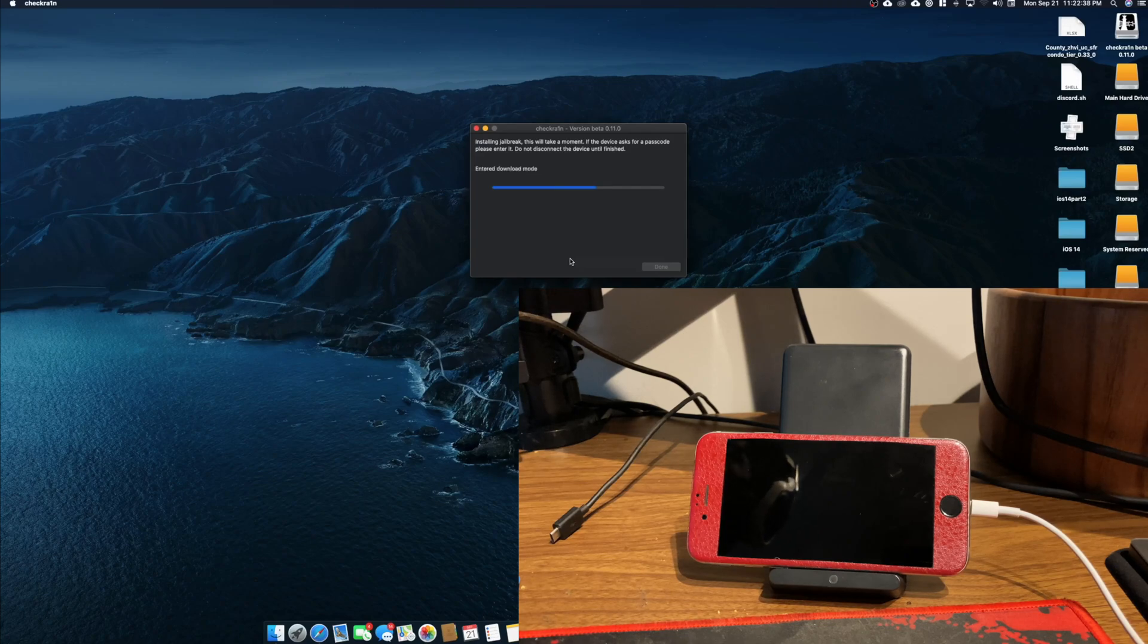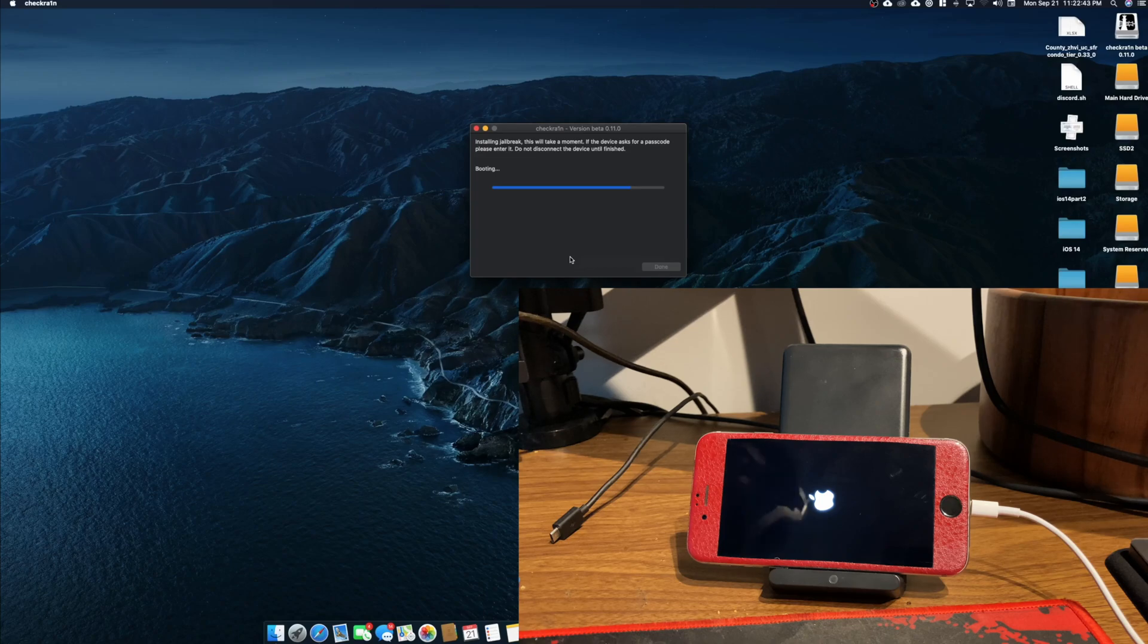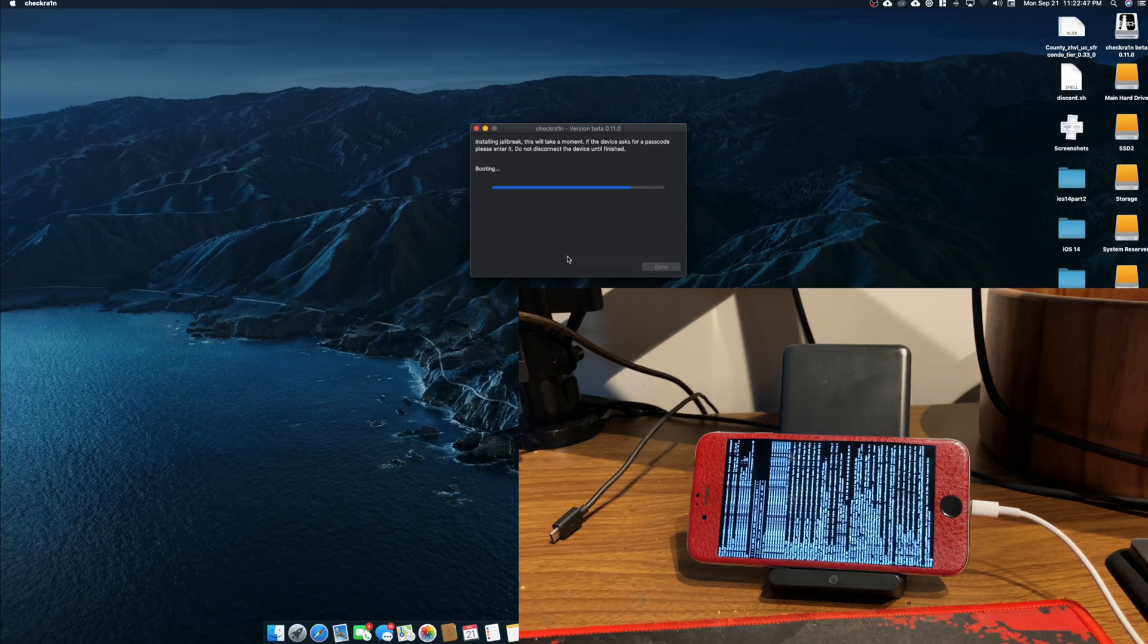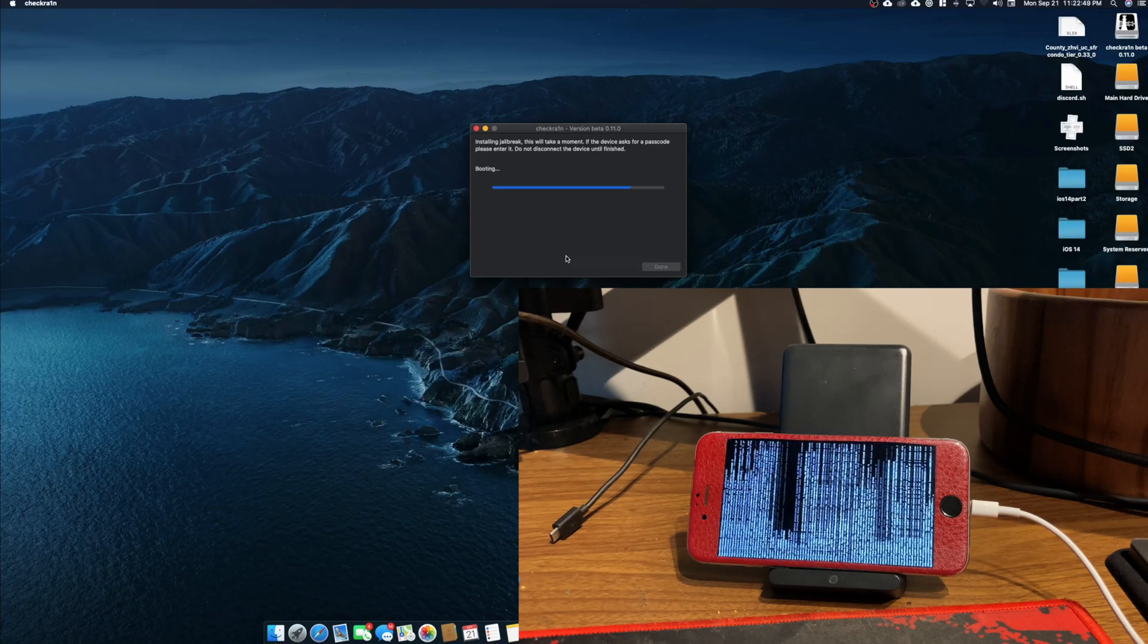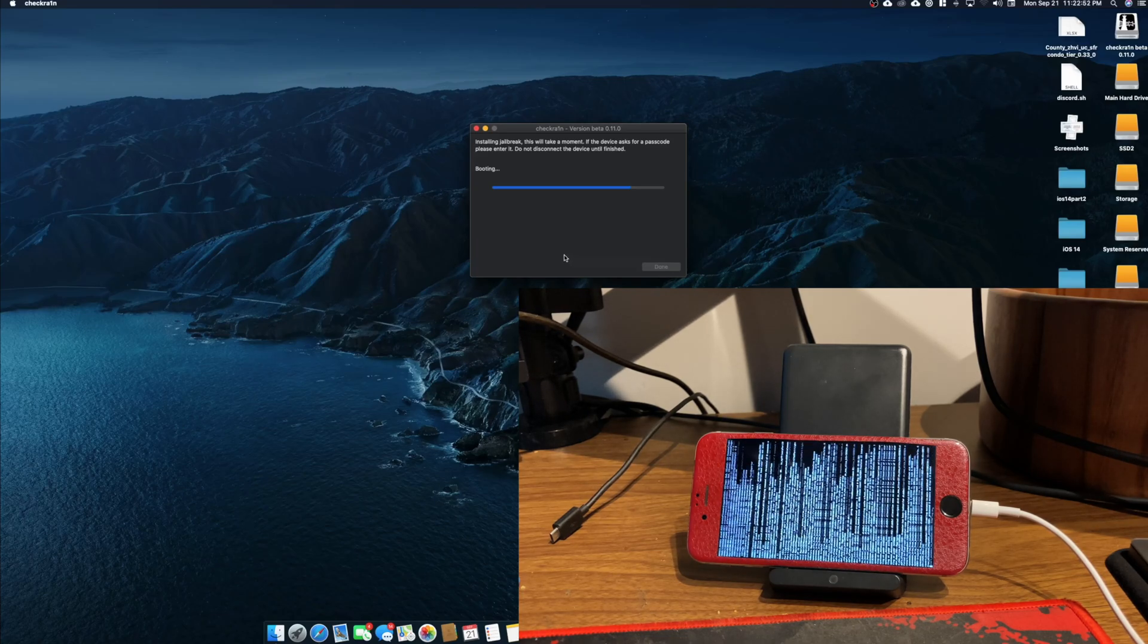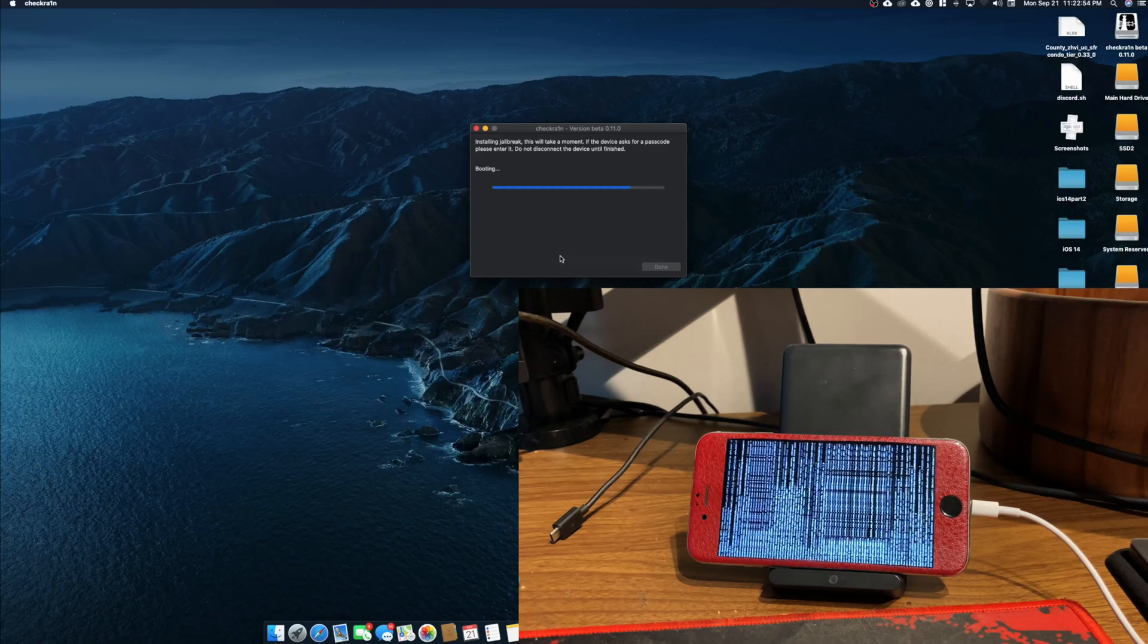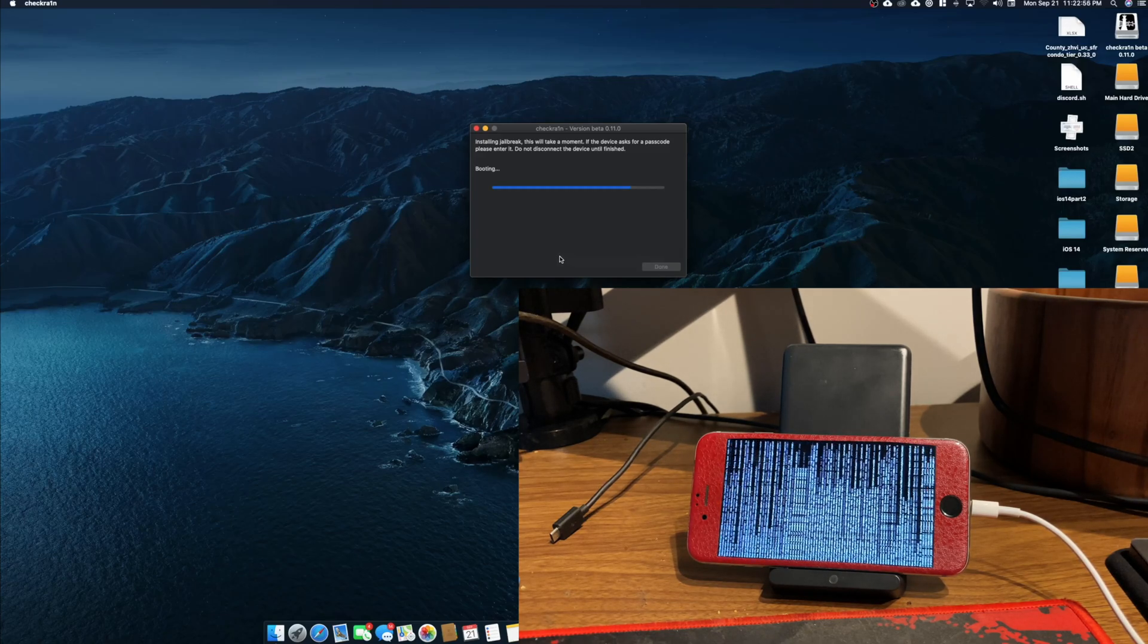So once it says that, you can go ahead and let go of your device and let CheckRain do its job. I was using UnCover before and then I switched over to CheckRain, and my phone overall has had a much better experience. But I really do appreciate UnCover and its team for jailbreaking previously before CheckRain was a thing.